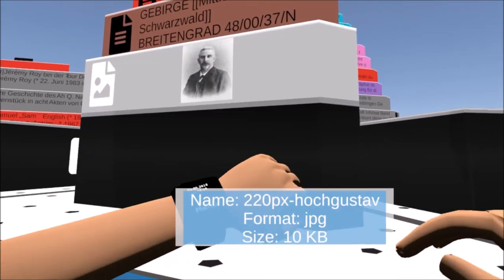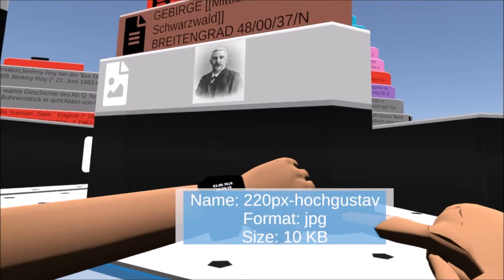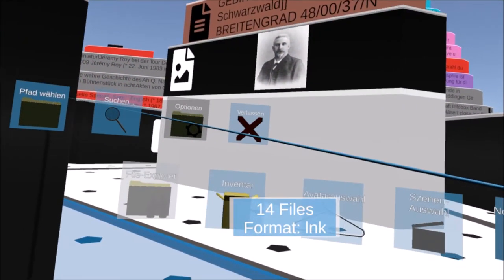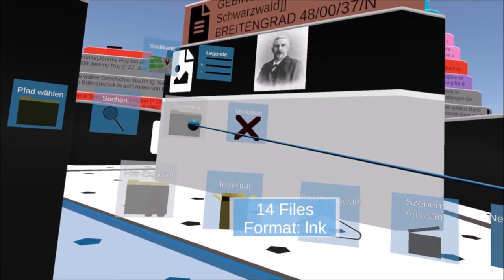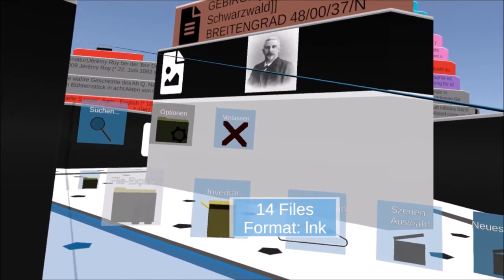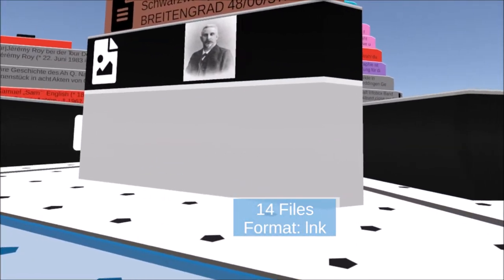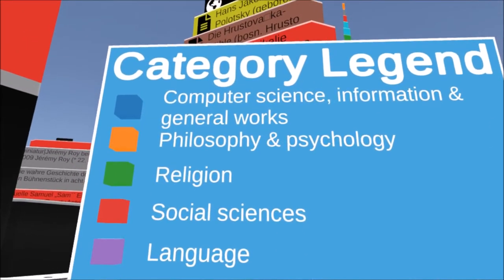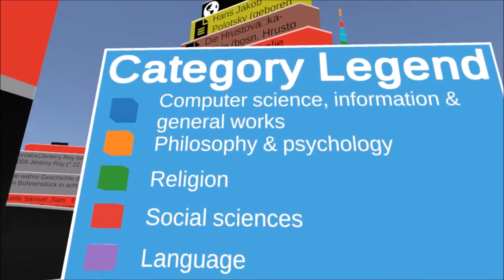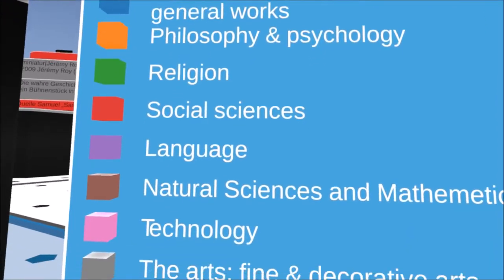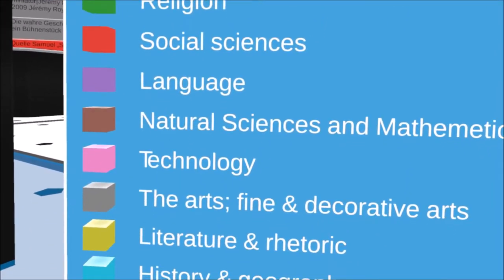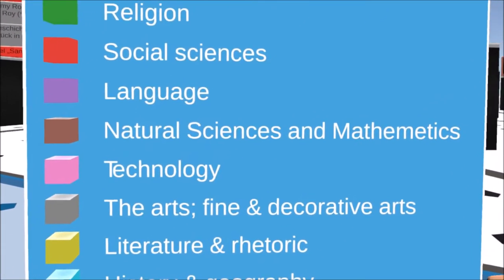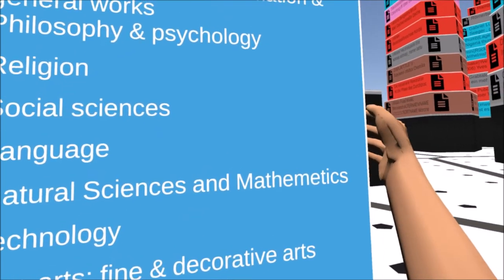The explorer uses DDC categorization to determine the category of text files. This is realized by the text imager. Categorized files, for example floors, are colored according to the assigned category and the category legend can be activated over the smartwatch menu.